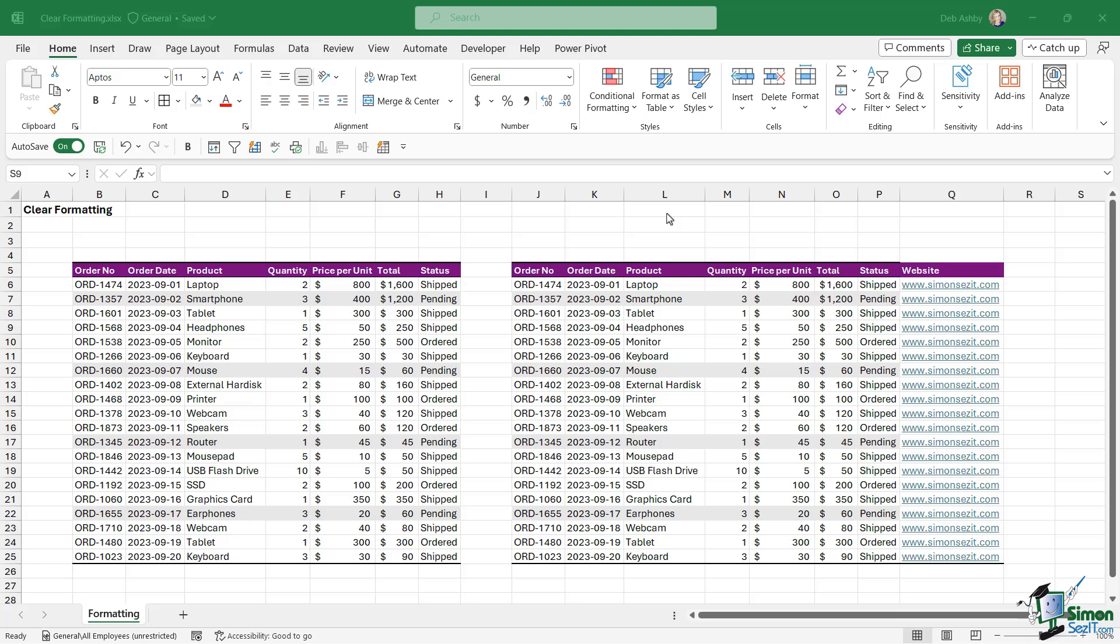Often that data will come across with formatting that you don't necessarily want, so you need to know the techniques when it comes to clearing formatting from data. We're starting with our two data sets. I've made a change to table number two - I've added a column that houses a web address.